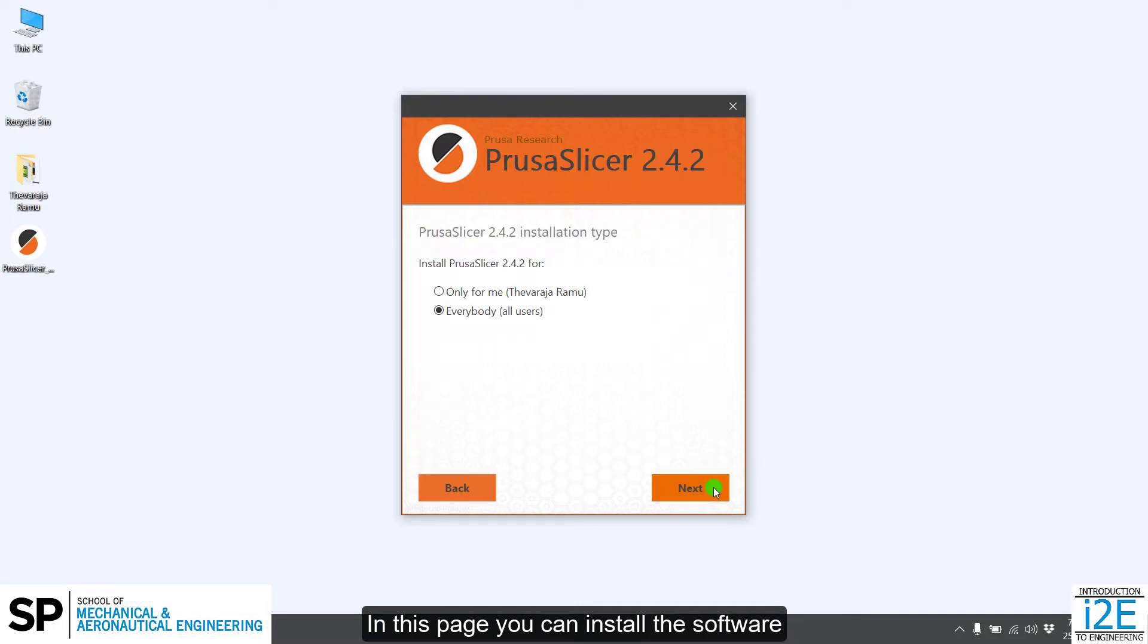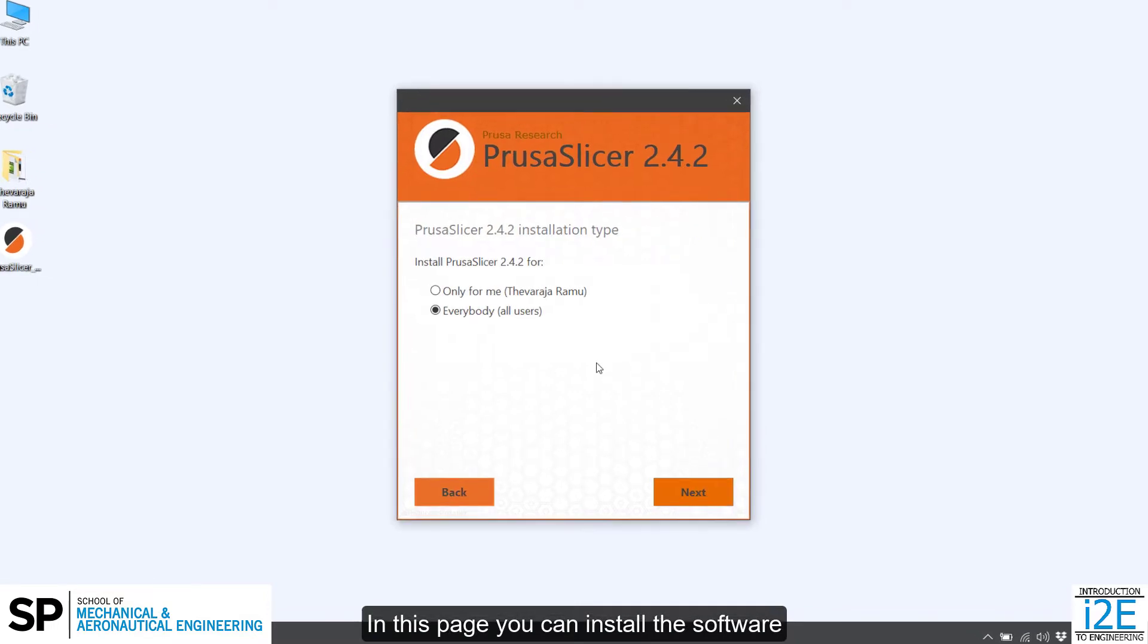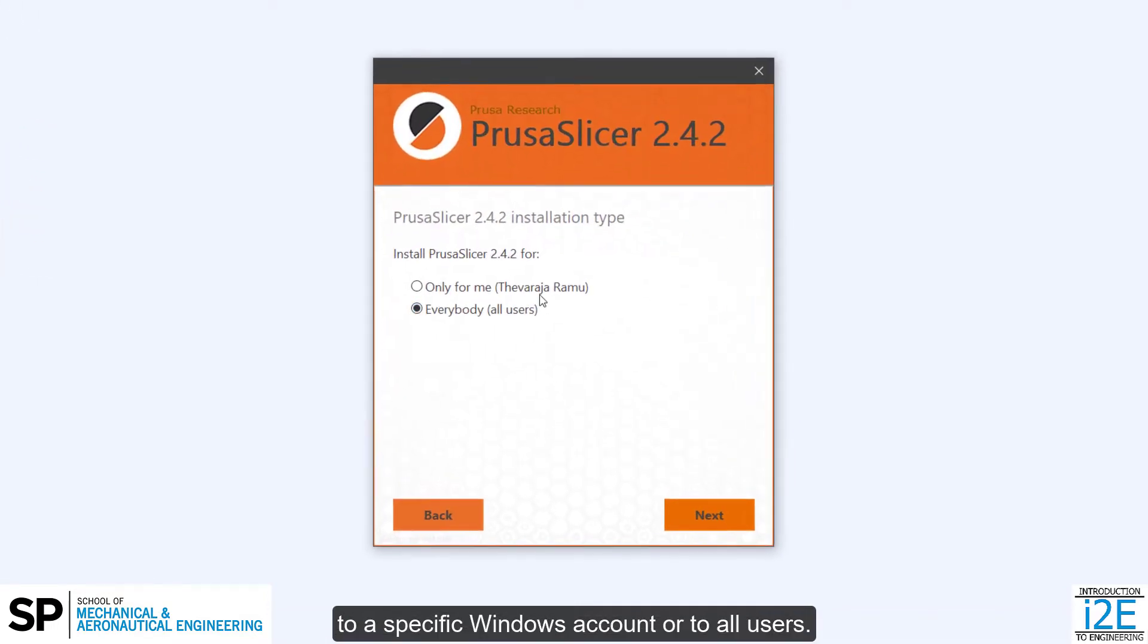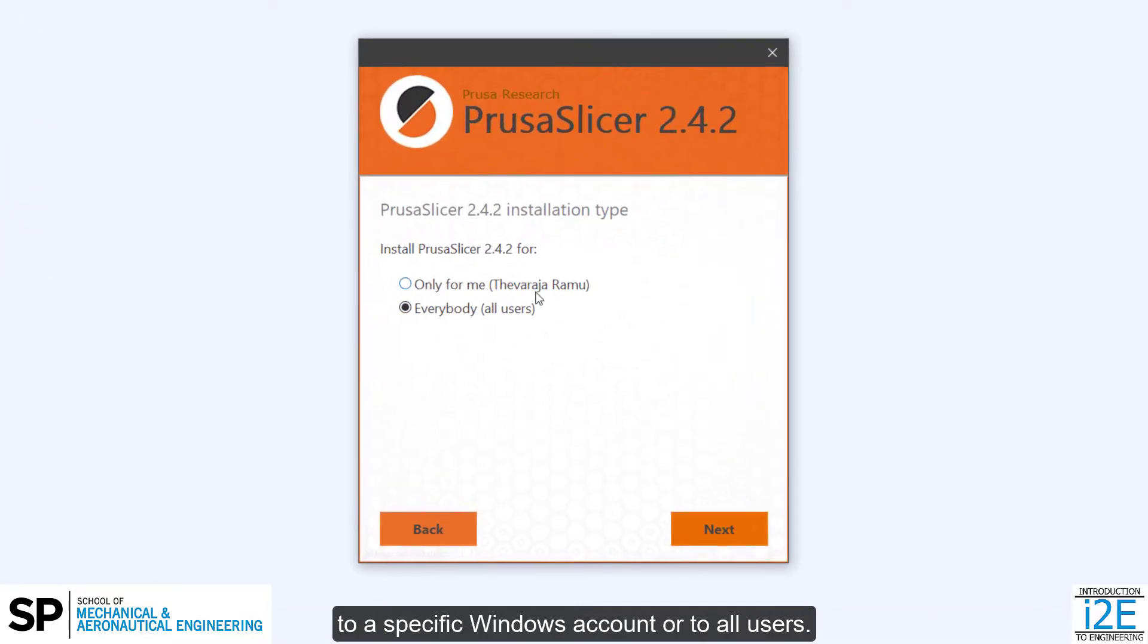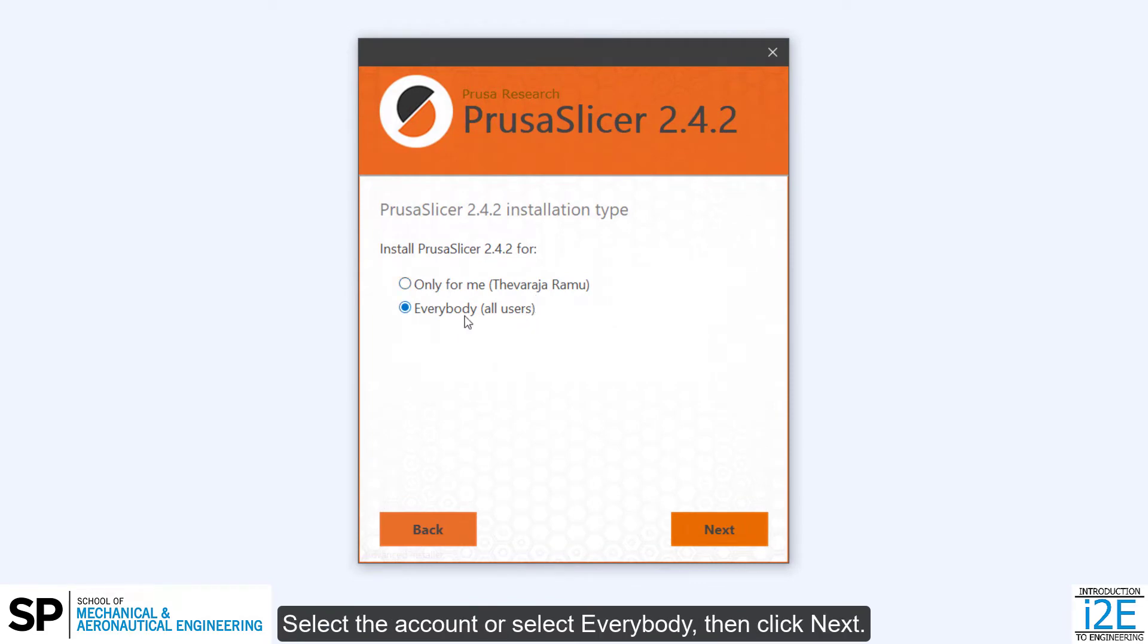In this page you can install the software to a specific Windows account or to all users. Select the account or select everybody, then click Next.